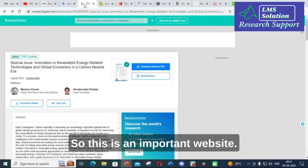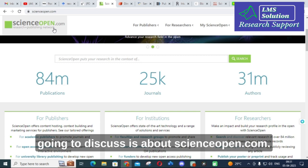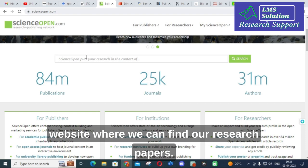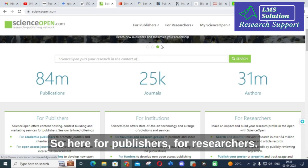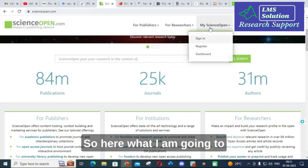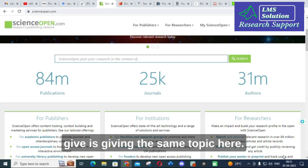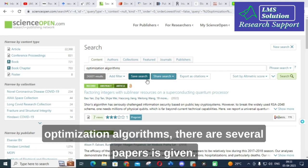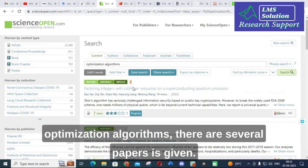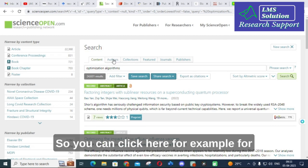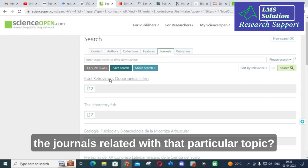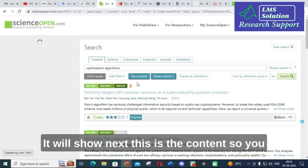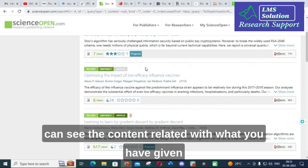The next website is ScienceOpen.com, which is also an important site for finding research papers — useful for both publishers and researchers. I am searching the same topic here. In ScienceOpen, searching 'optimization algorithms' returns several papers. You can also click on 'Journals' to see journals related to your topic, or browse the content section to find relevant material.